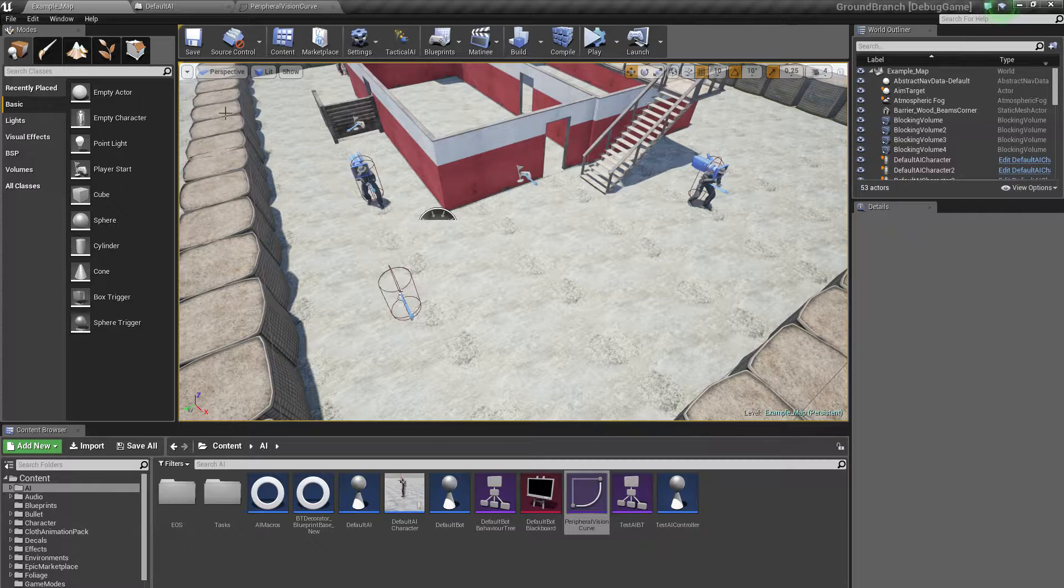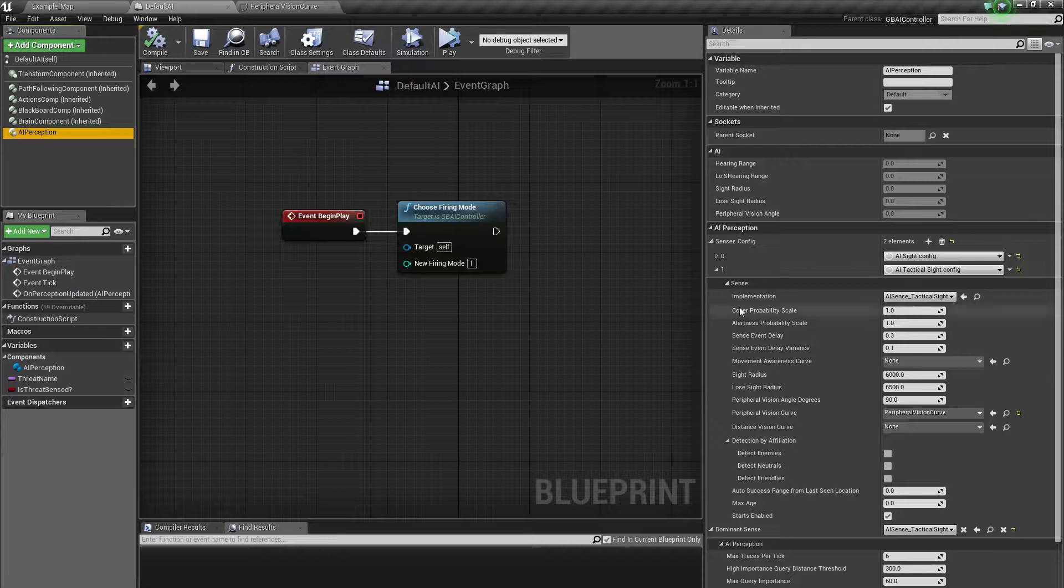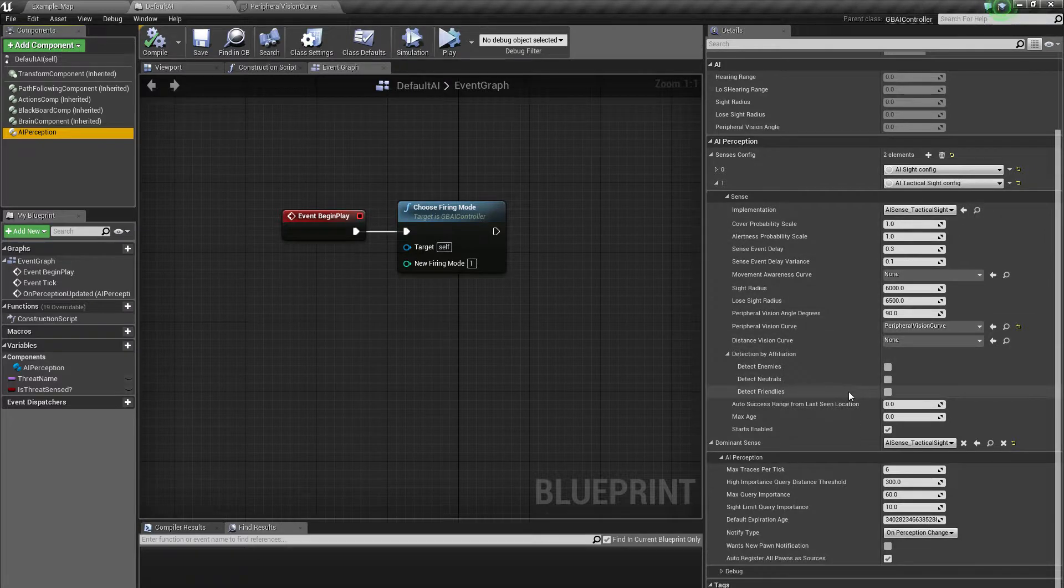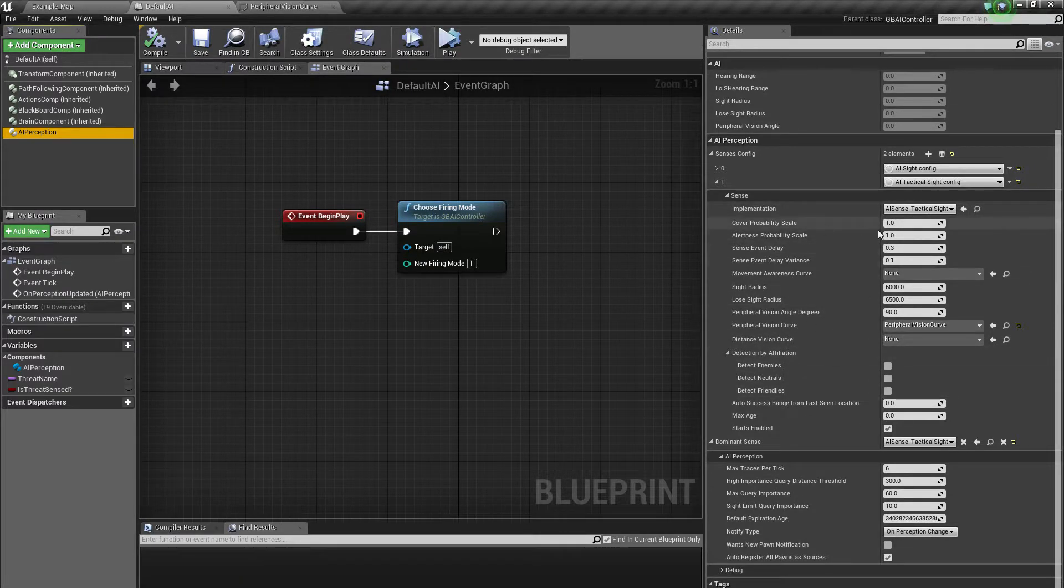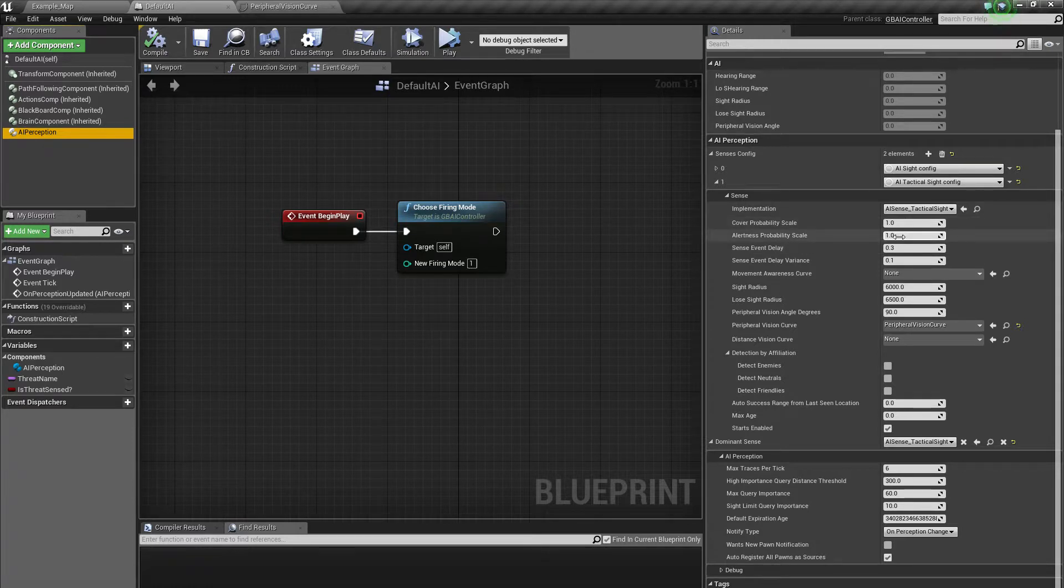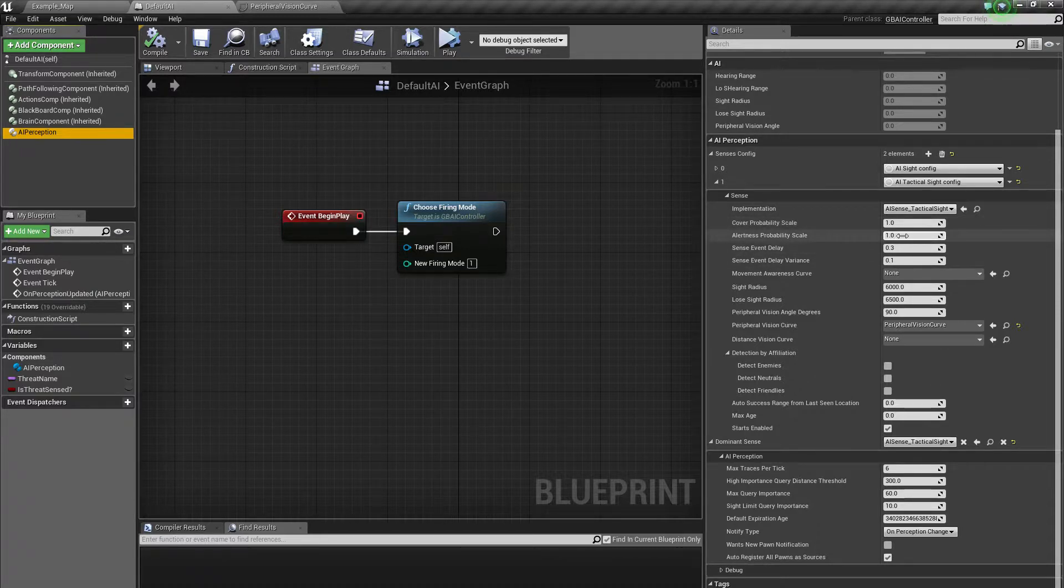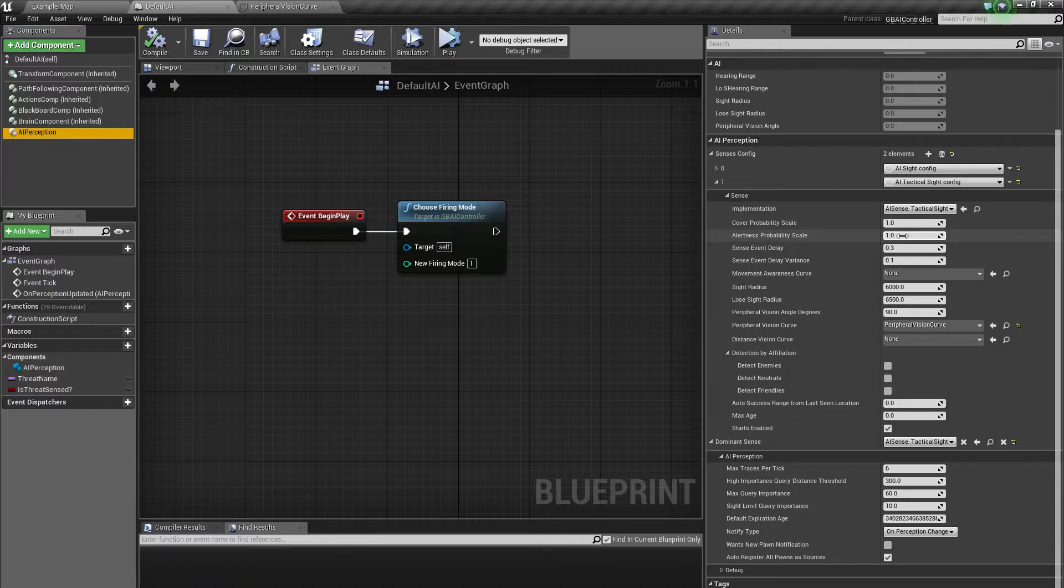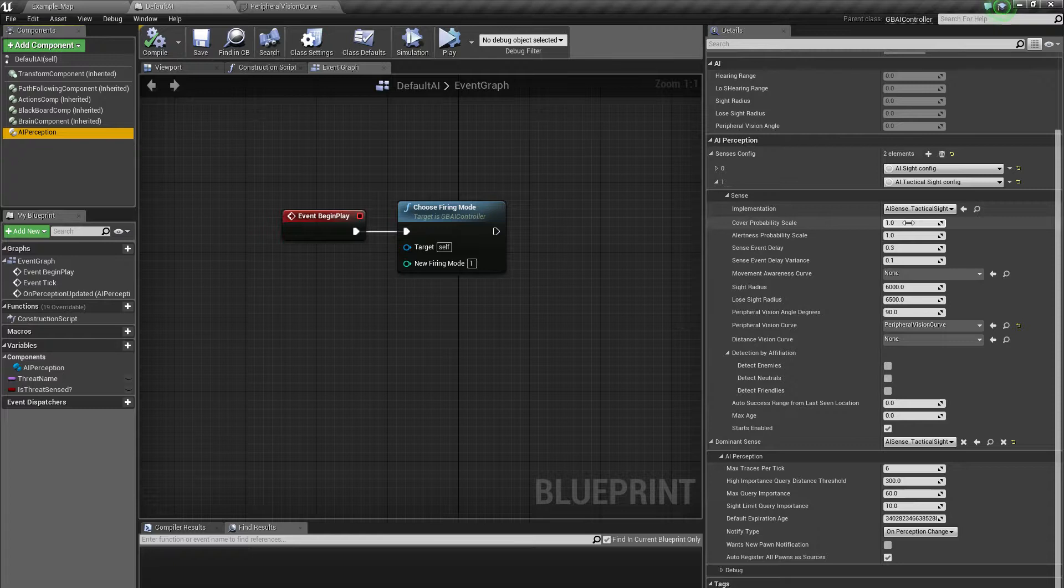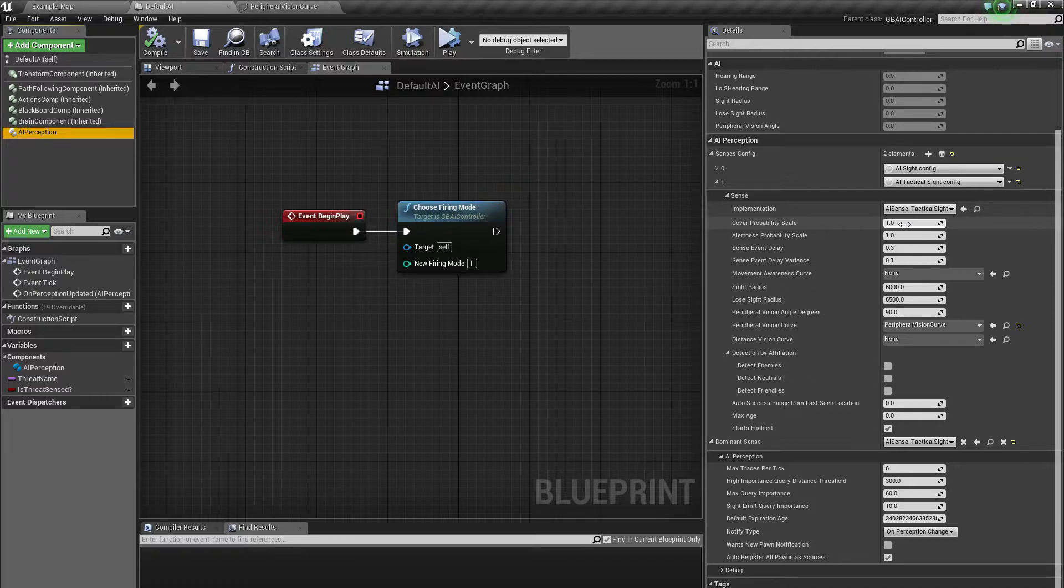But for now, what I wanted to show you is if we look at the perception component, this is the tactical sense that I've been adding. Basically it's using a lot of those values that I was just talking about. The cover probability, so essentially these are mathematical values or in this case just data values that you can tweak as a designer that will go into the mathematical function. I'm trying to figure out a way of exposing that function so that you can alter the characteristics of the AI perception in some useful way.